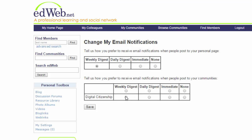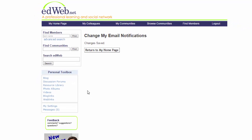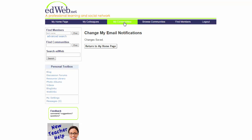The weekly digest gives me updates on what's going on in the community so I can stay up to date on different webinars or whatever gets posted. Once you click those radio buttons and click save, that's going to change your profile so you don't get an email every single day.